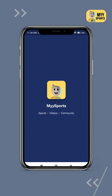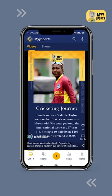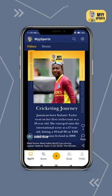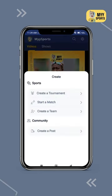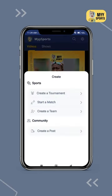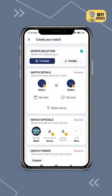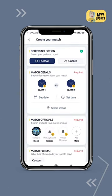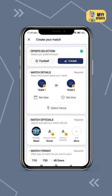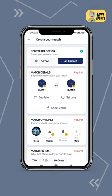Open the MySports app. Click on the plus sign from the bottom bar. Click on start a match. A form will open up. Please select cricket to create a cricket match.